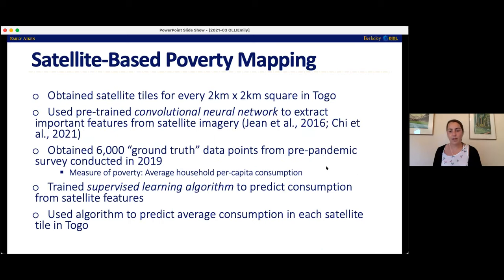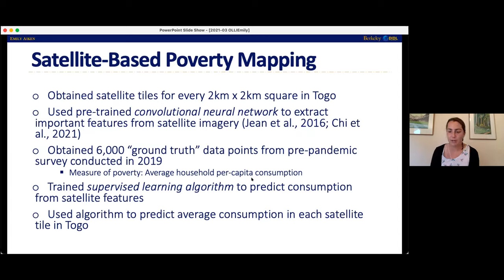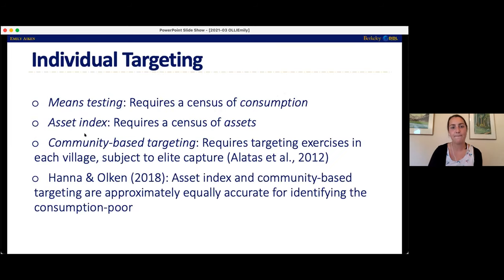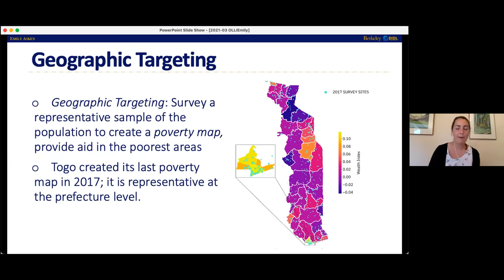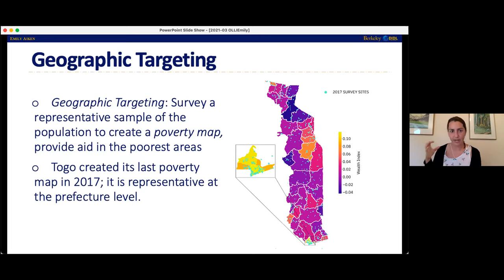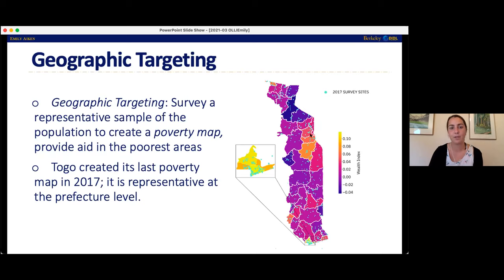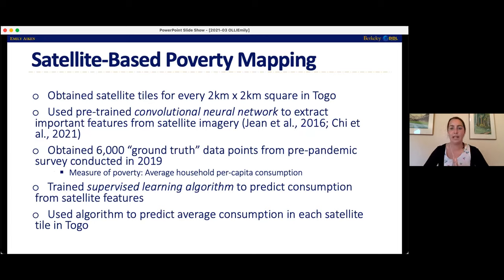In this case, we wanted to actually target smaller areas than prefectures. The problem with a prefecture-level poverty map is that we're only able to select whole states to run the program in, but actually the pockets of poverty are typically much smaller than a prefecture. To run the program in the really poorest areas of the country, we want to select at a higher resolution than the prefecture level.